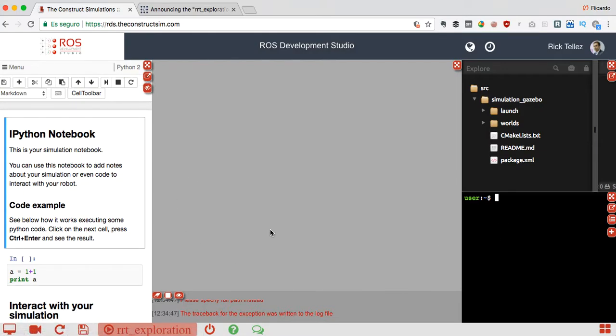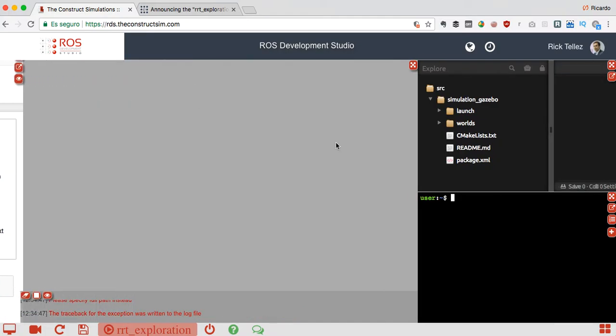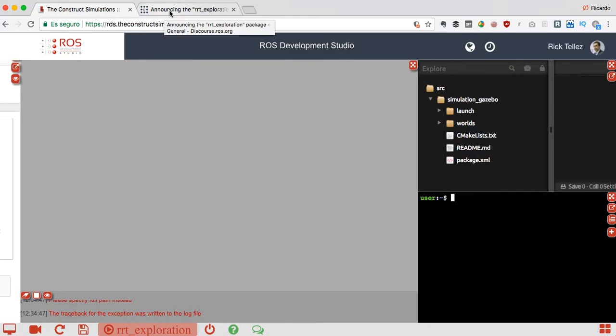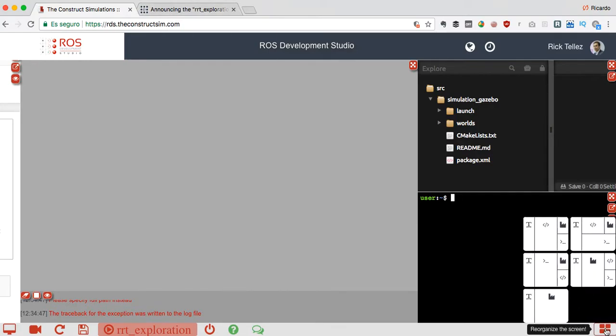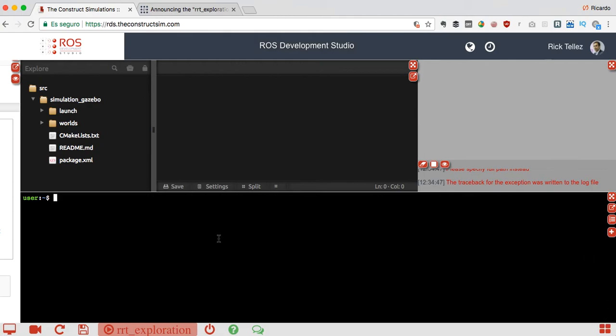And here there is a notebook where we can do notes, examples, etc. Let me change the view - yeah like this is more clear for us.